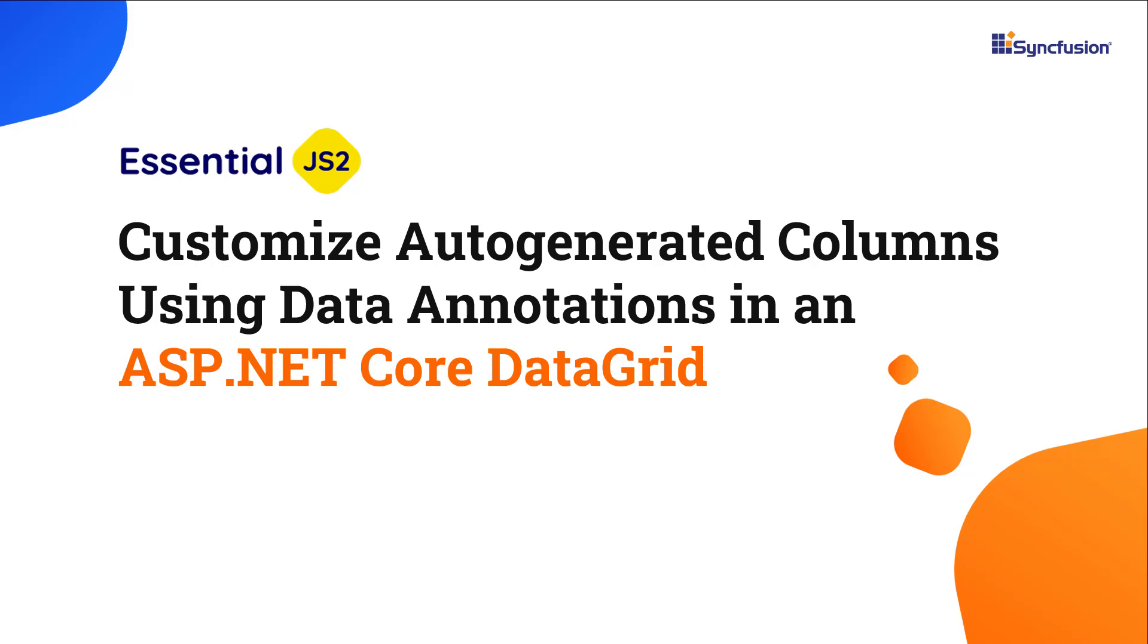Welcome to this ASP.NET Core Data Grid Control Tutorial. In this video, I'll show you how to use data annotations to customize auto-generated columns in the Syncfusion ASP.NET Core Data Grid.